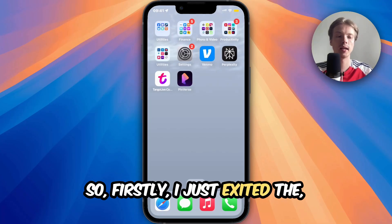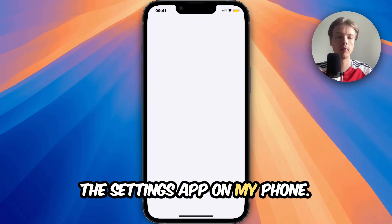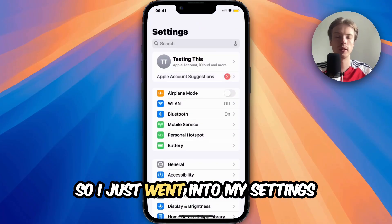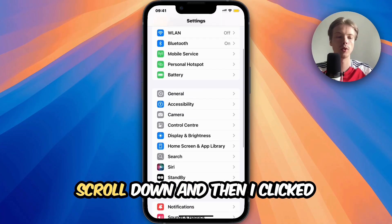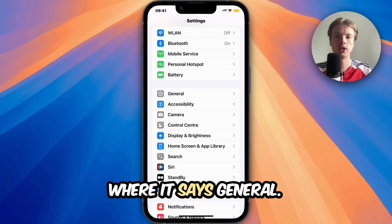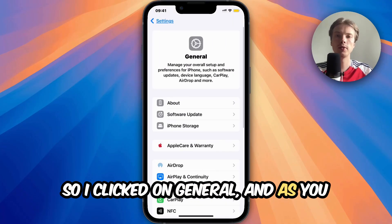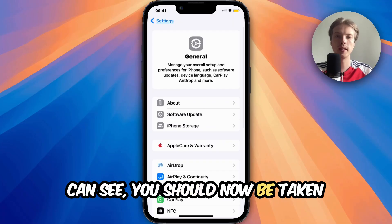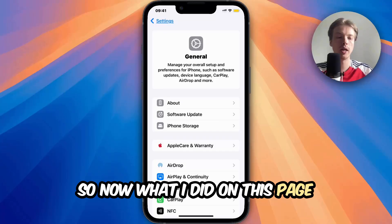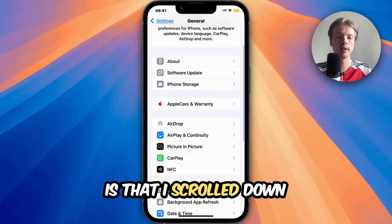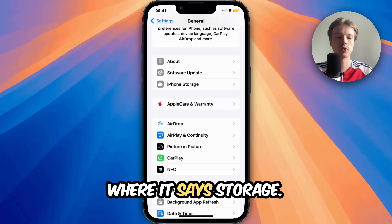First, I exited the app and went into the Settings app on my phone. In Settings, I scrolled down and clicked where it says General. I clicked on General and you should now be taken to that page. Then I scrolled down a little bit and clicked where it says Storage.